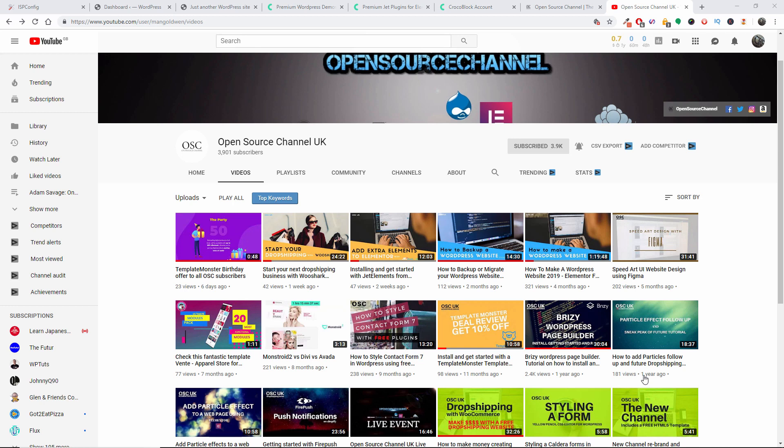Hello guys, this is Al from Open Source Channel. Welcome again to a new episode on how to. Today is going to be the continuation of one of the tutorials done about two weeks ago.